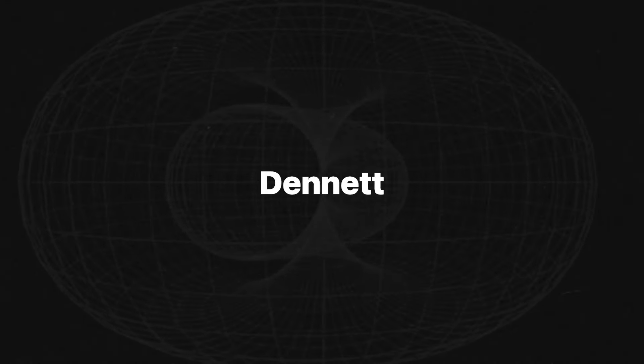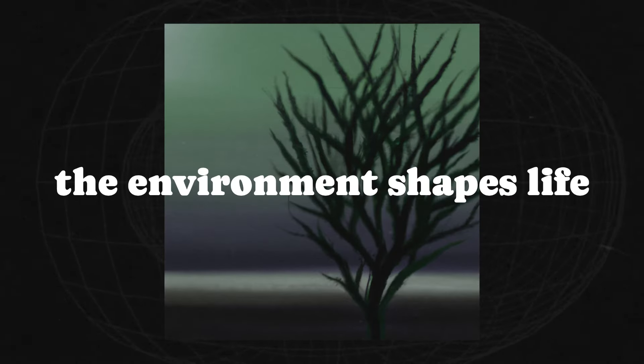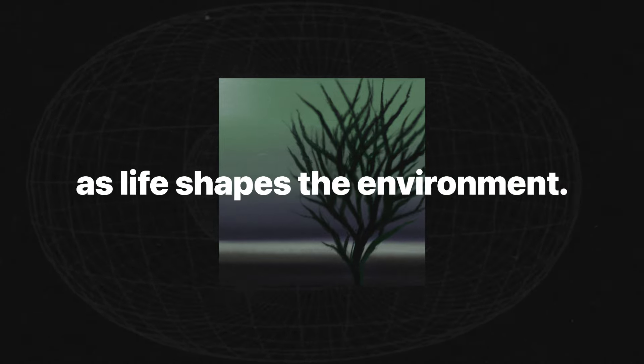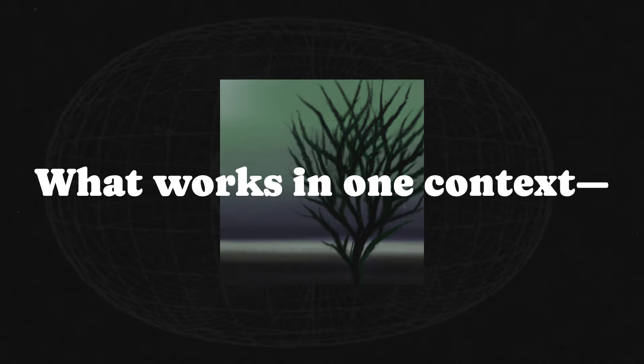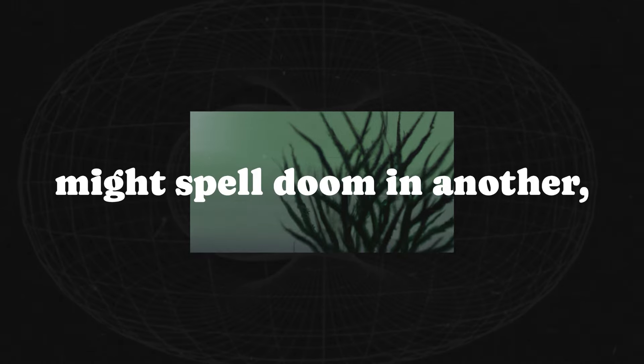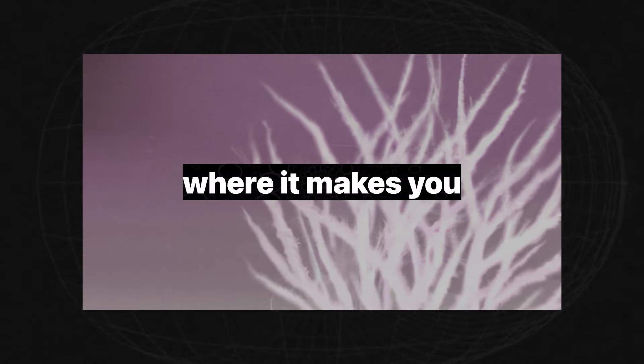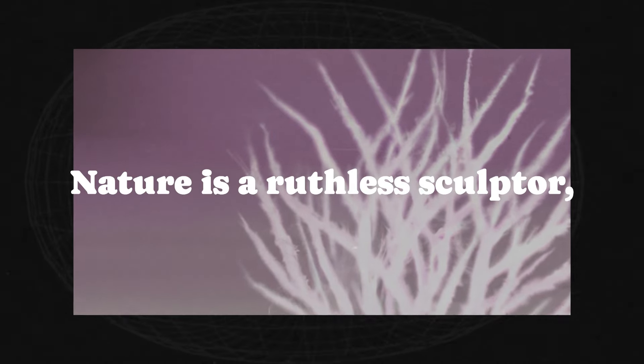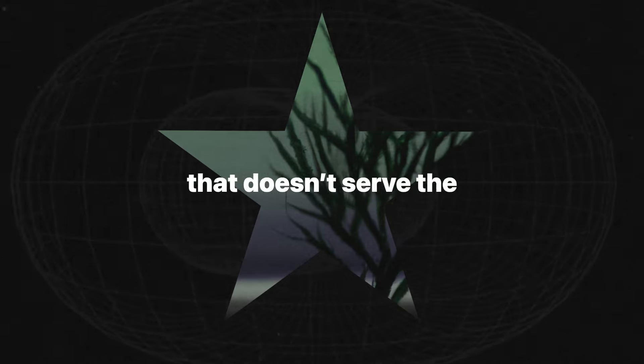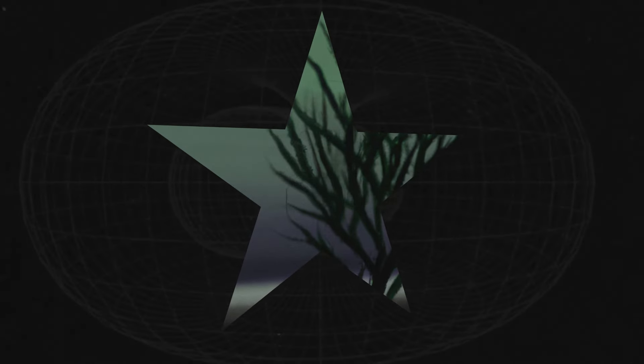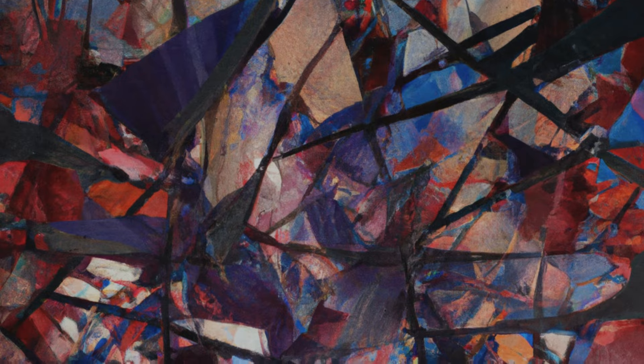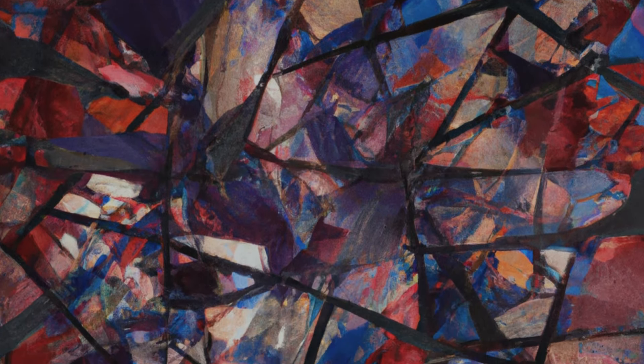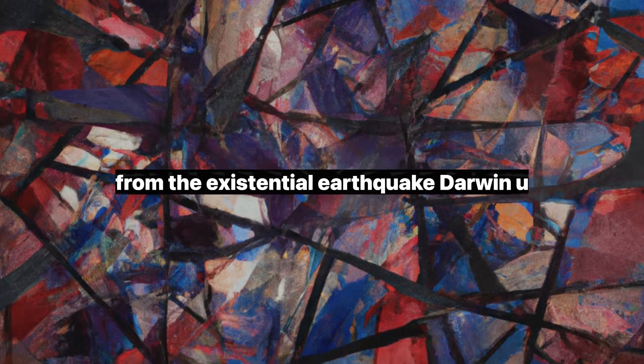Dennett's point is both humbling and awe-inspiring. The environment shapes life as much as life shapes the environment. What works in one context, a white coat in the snow, might spell doom in another, like a forest where it makes you a sitting duck. Nature is a ruthless sculptor, chiseling away anything that doesn't serve the immediate moment.